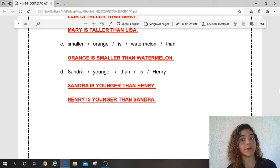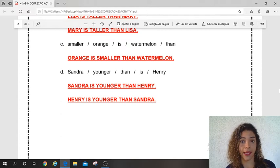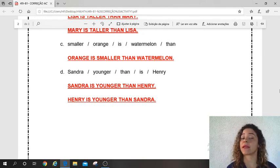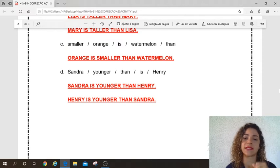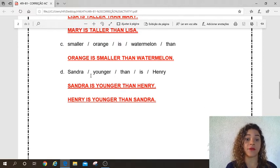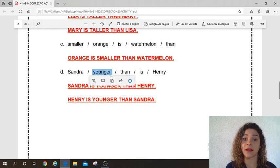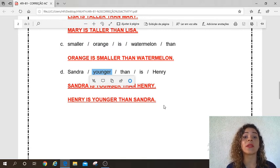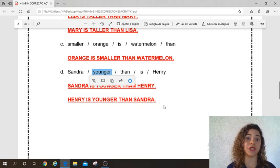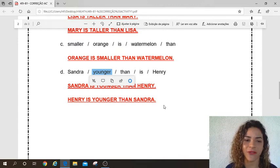Letter D — the words are: Sandra, younger than, is, Henry. Primeira opção: Sandra is younger than Henry. Segunda opção: Henry is younger than Sandra. Guys, pay attention to letter D — what is the adjective in this sentence? Young. Very good. Qual é o adjetivo? É o 'young'. Quando eu quero comparar, eu vou colocar o ER no final e vai virar o grau comparativo: younger — o mais jovem. Very good.